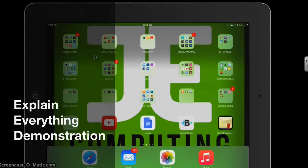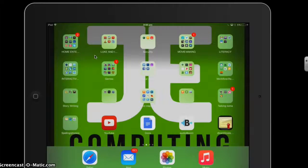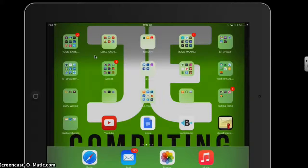This video demonstration is going to show you how to use the iPad app Explain Everything to create a simple animation. It ties in with JE Computing Project Life Scheme of Work Unit 2.3. After pupils have done their storyboard and decided on the characters and background images they would like to have in each of their scenes, they're then ready to start making their animation.